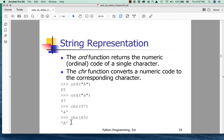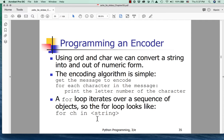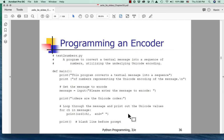We can figure out the encoding scheme experimentally by using these function calls. Using ORD and char, we can convert a string into and out of numeric form. The encoding algorithm is simple: get the message to encode; for each character in the message, print the letter number of the character. A for loop iterates over a sequence of objects — the for loop looks like: for character in string. I think they teach you some good habits here.